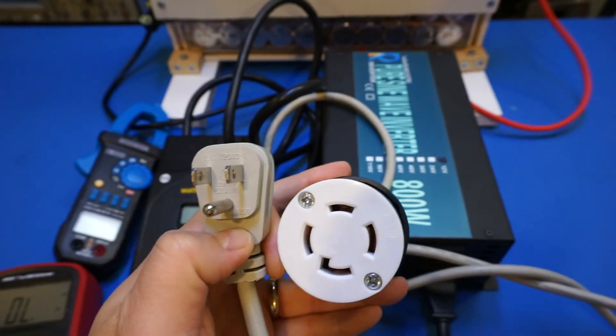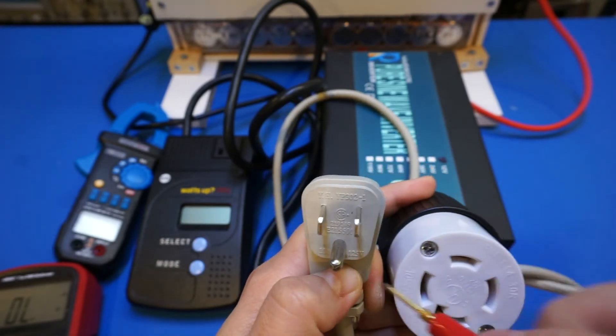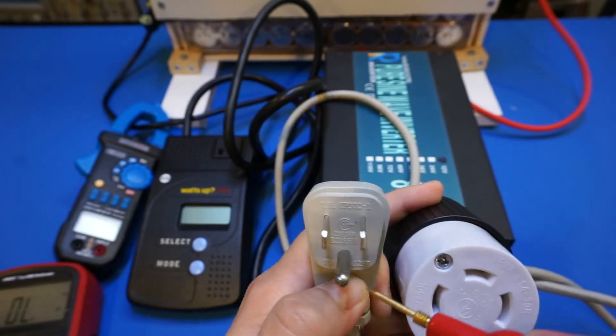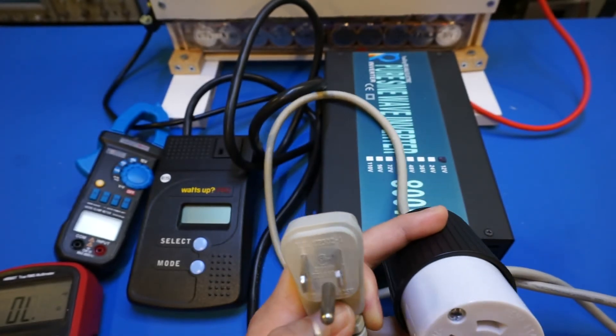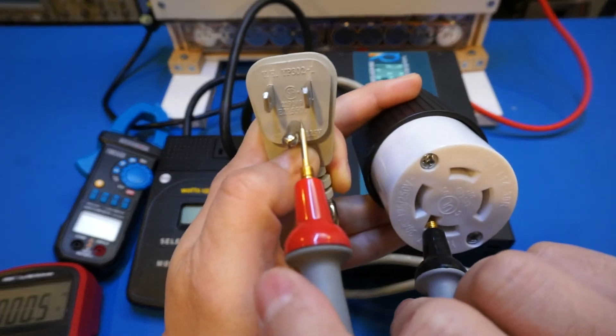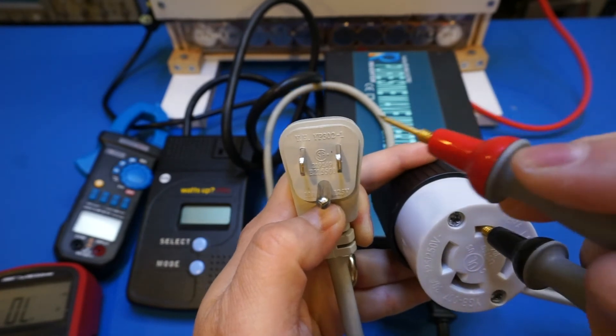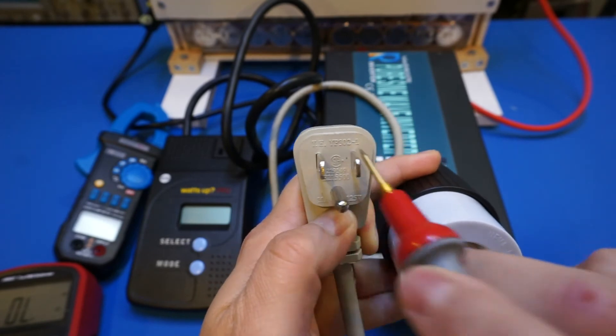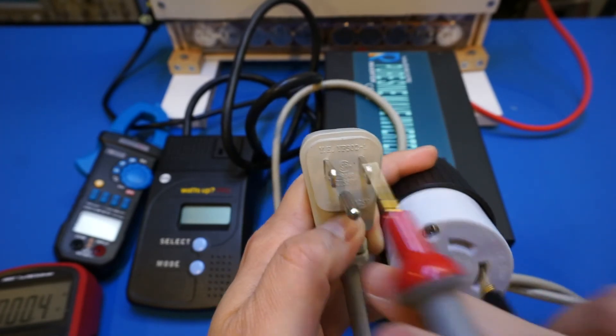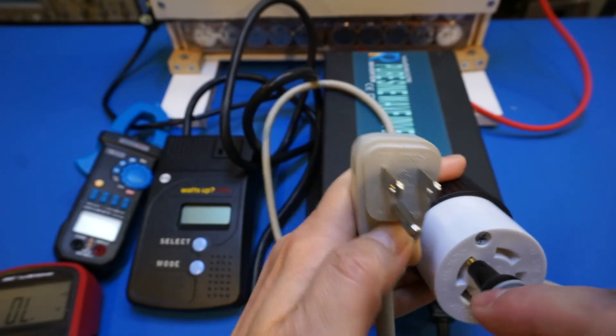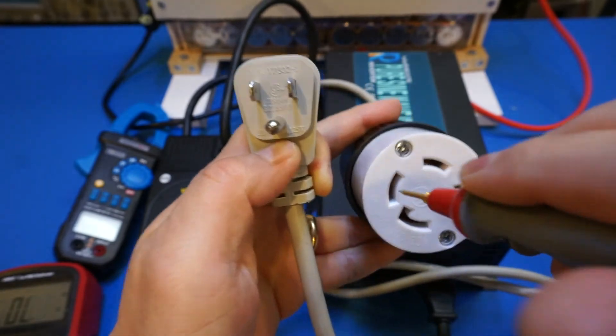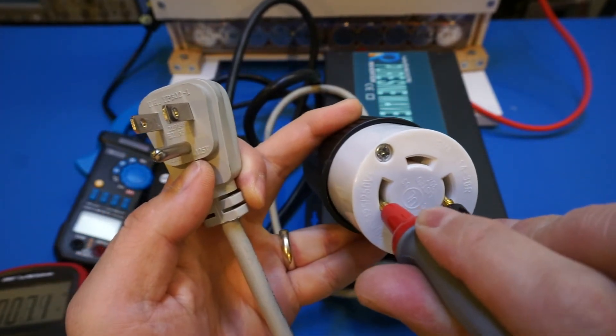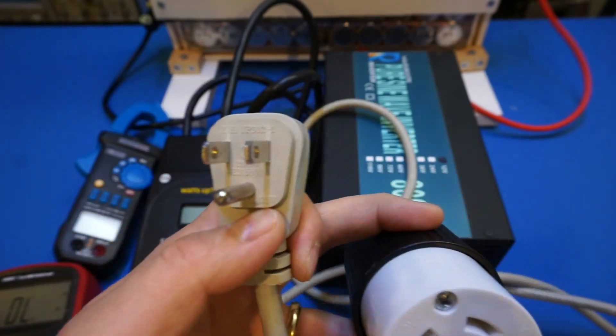And let's try measuring this. So the ground, let's do the ground first. Ground is touching. And now this is the neutral. And this is live one. And this is the other live. So as you can see that these two are actually connected together, these two lives.